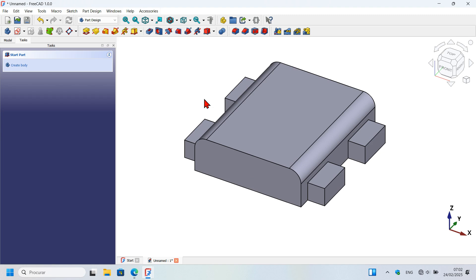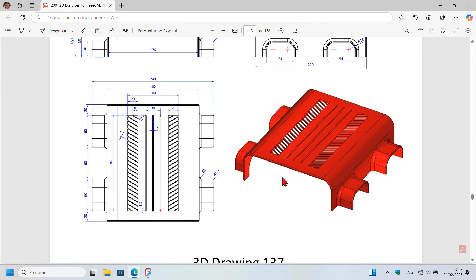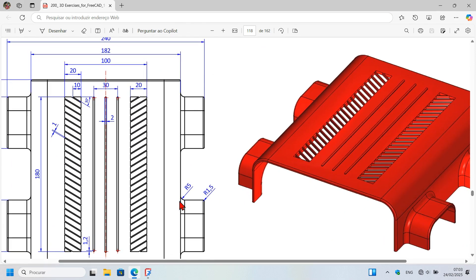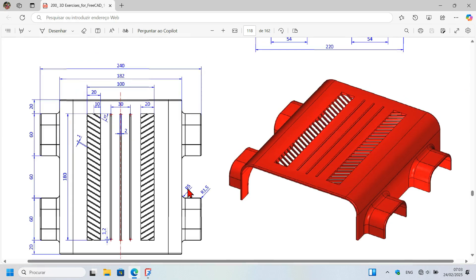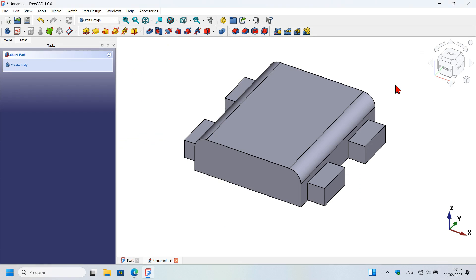Now we need to fillet the edges of these solids. On the drawing page we can see a radius of 5 millimeters for one edge and 16 millimeters for another edge.